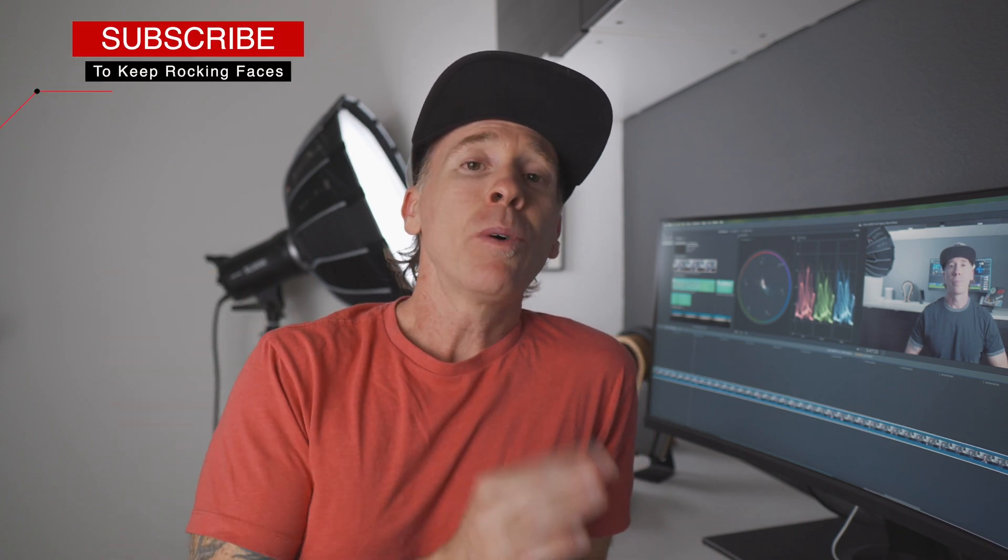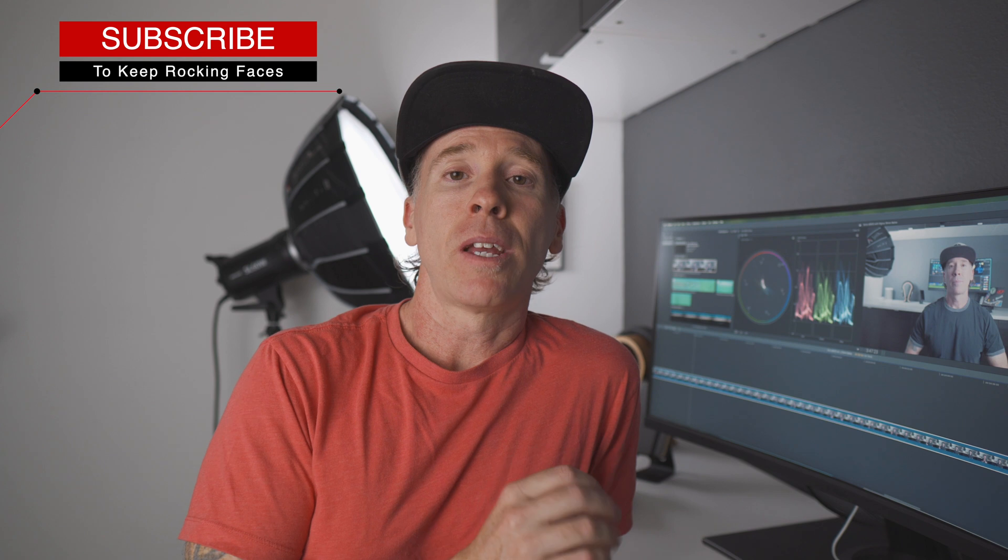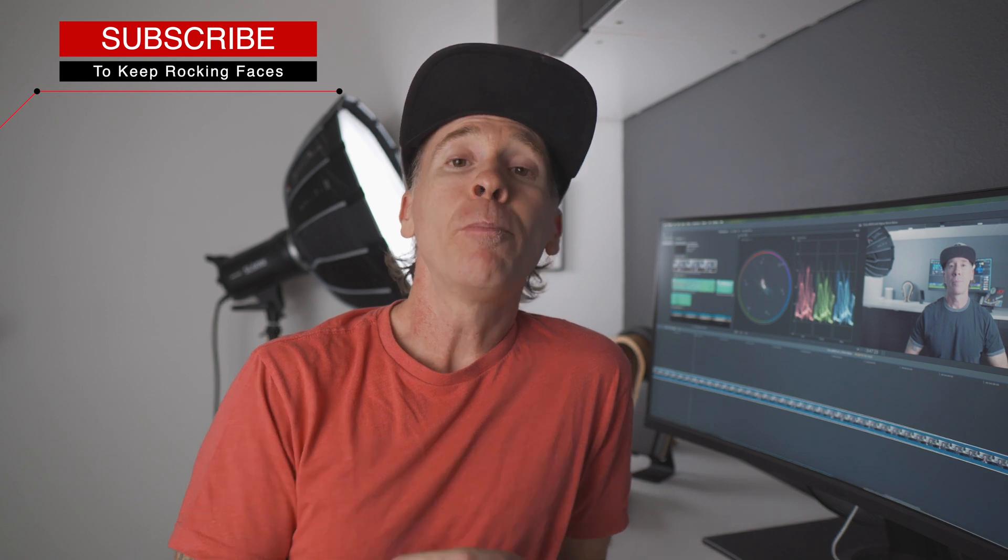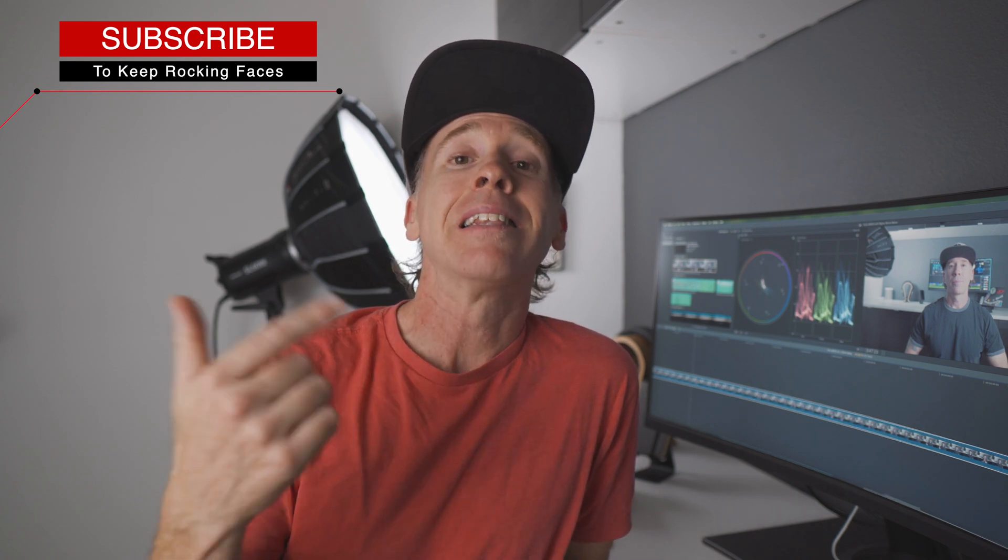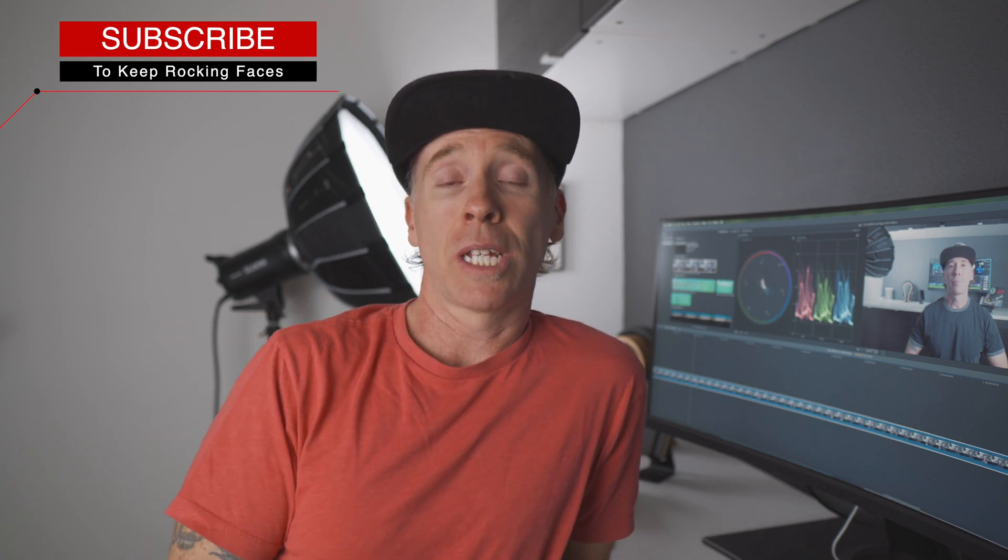What is going on you beautiful humans? Welcome back to the channel. Today I want to teach you something that can help you fix that lens distortion that occurs with a wide-angle lens.